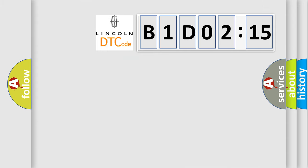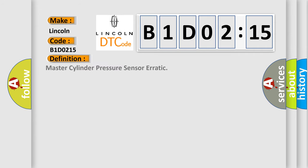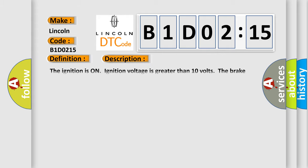So, what does the diagnostic trouble code B1D0215 interpret specifically for Lincoln car manufacturers? The basic definition is master cylinder pressure sensor erratic. And now this is a short description of this DTC code. The ignition is on, ignition voltage is greater than 10 volts, and the brake pedal is not applied.